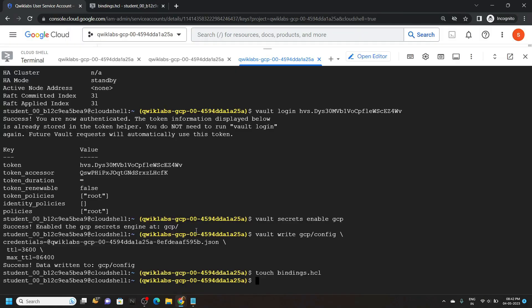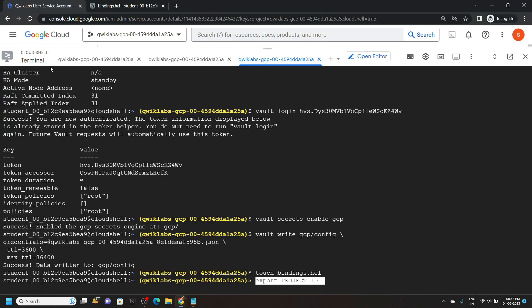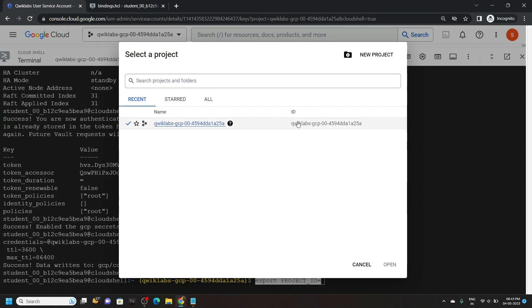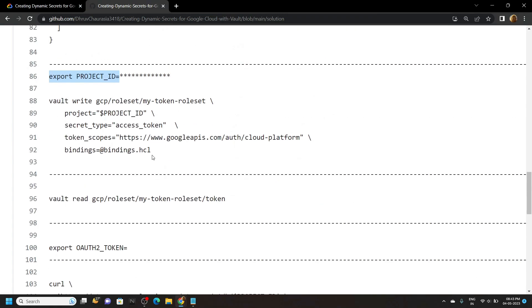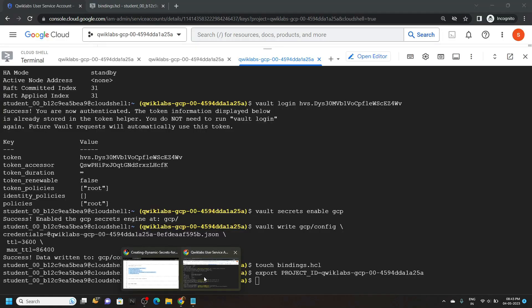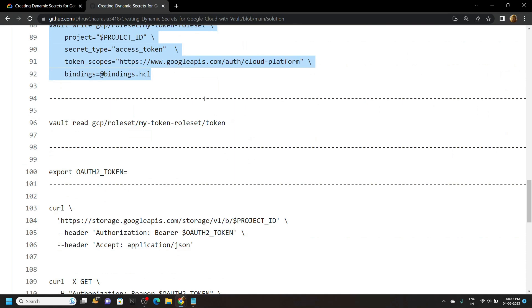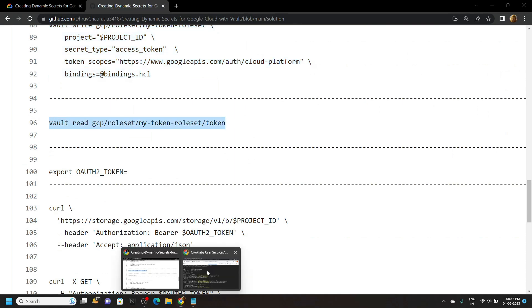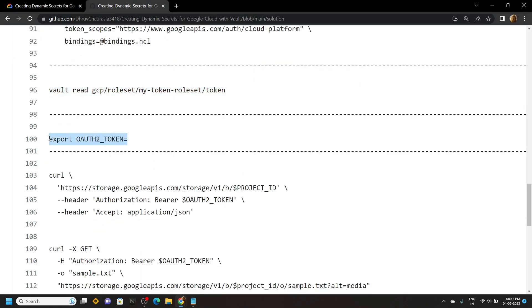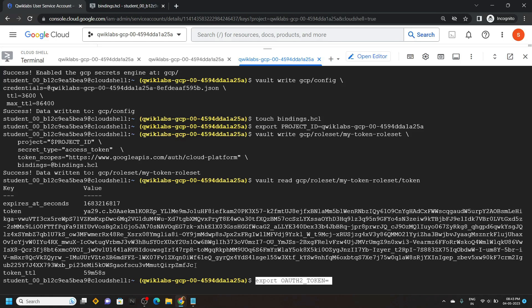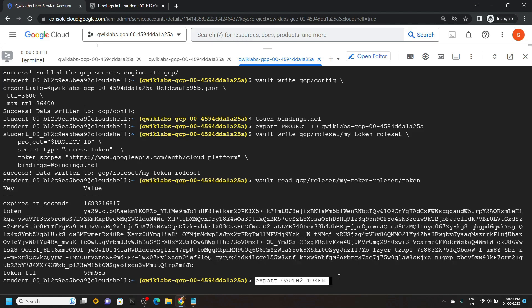Go back to the terminal and from the file copy this next command. Paste it and hit enter. Then copy this command and run it. Copy the next command and run it. Go back, copy this command, and paste it. After this, you have to copy this token — copy it very carefully. Then simply paste it and hit enter.